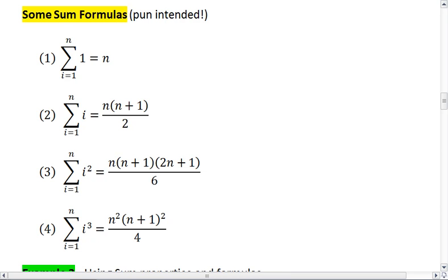Here are the four sum formulas that you should know. The first one tells me that if I sum from 1 to some number n and I'm summing 1, that's going to equal n.